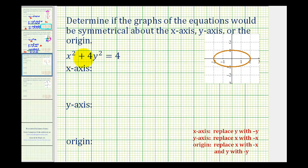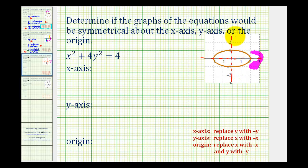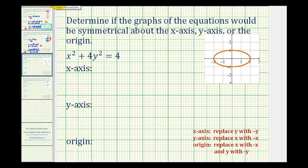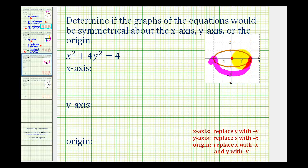Next, we have x squared plus four y squared equals four. This equation actually produces an ellipse, which is sketched here. Visually, we should be able to determine this graph does have x-axis symmetry — if we fold it across the x-axis, the top half and the bottom half would match up perfectly. This graph also has y-axis symmetry — if we fold it across the y-axis, the right would match up with the left. And lastly, this graph also has rotational symmetry or symmetry about the origin, because if we rotate it about the origin 180 degrees, the graph would look exactly the same.